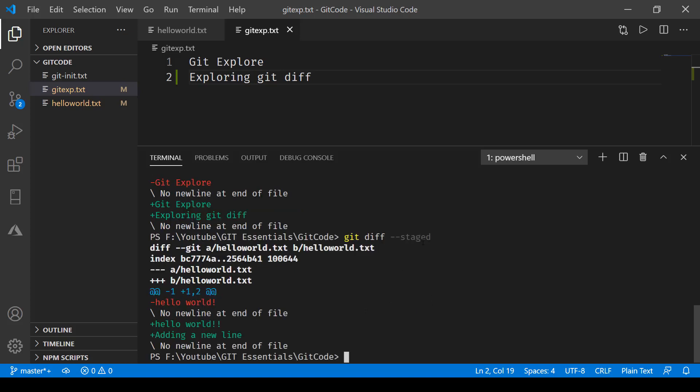So here when we are doing staged, you notice that it is now comparing the version which was staged. So the version or the file that was staged was helloworld.txt and then it is comparing it with this one. Now here it says minus minus minus and plus plus plus. This one edit and one addition. So the edit was made on this line by adding exclamation and a new line was added over here.